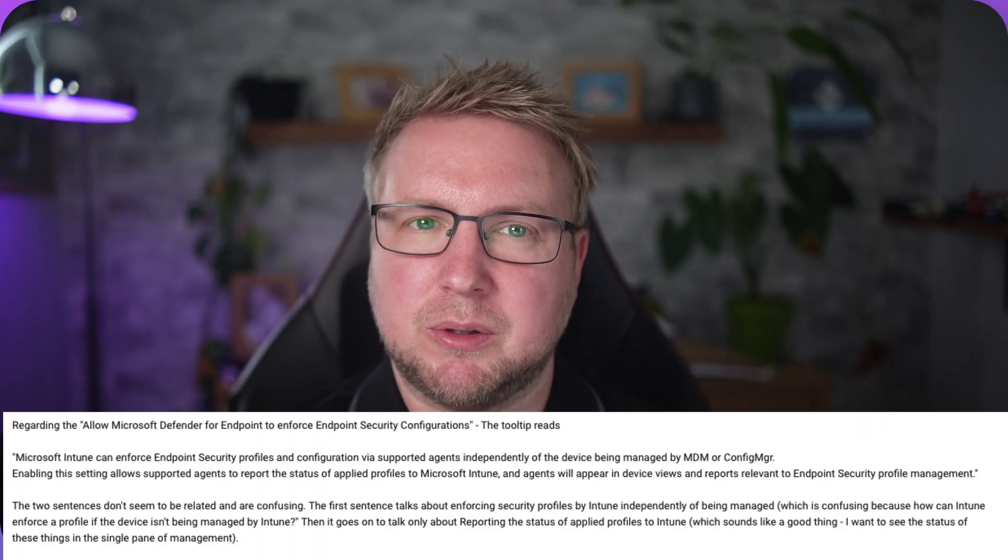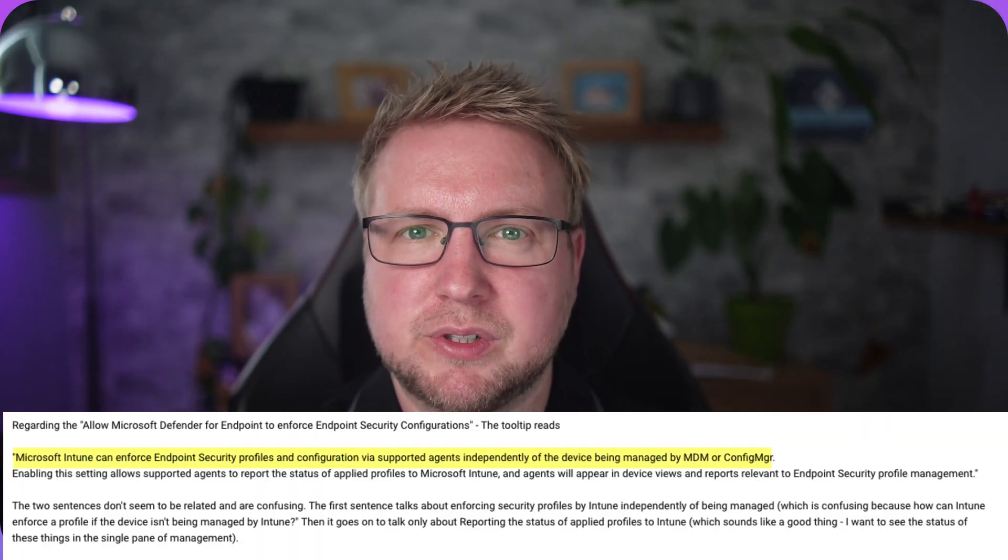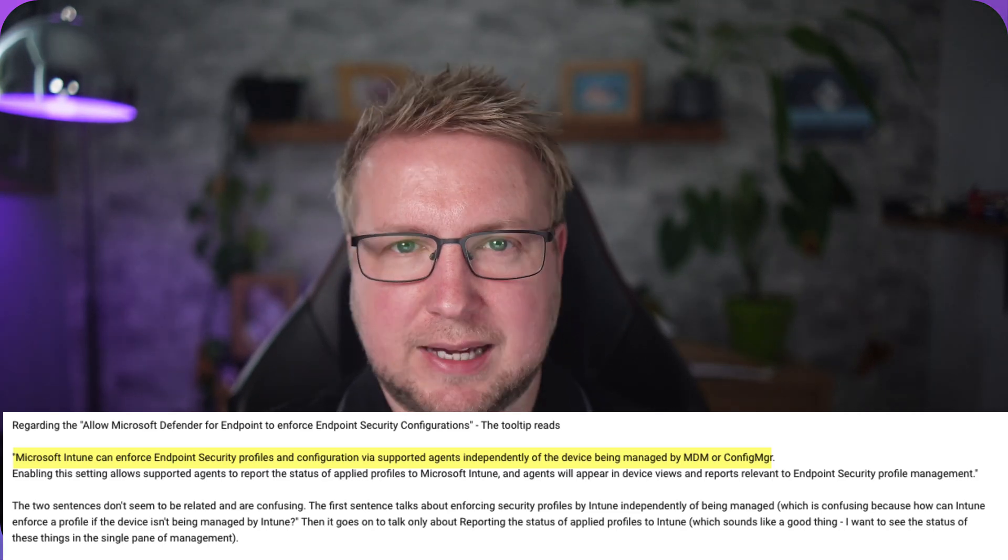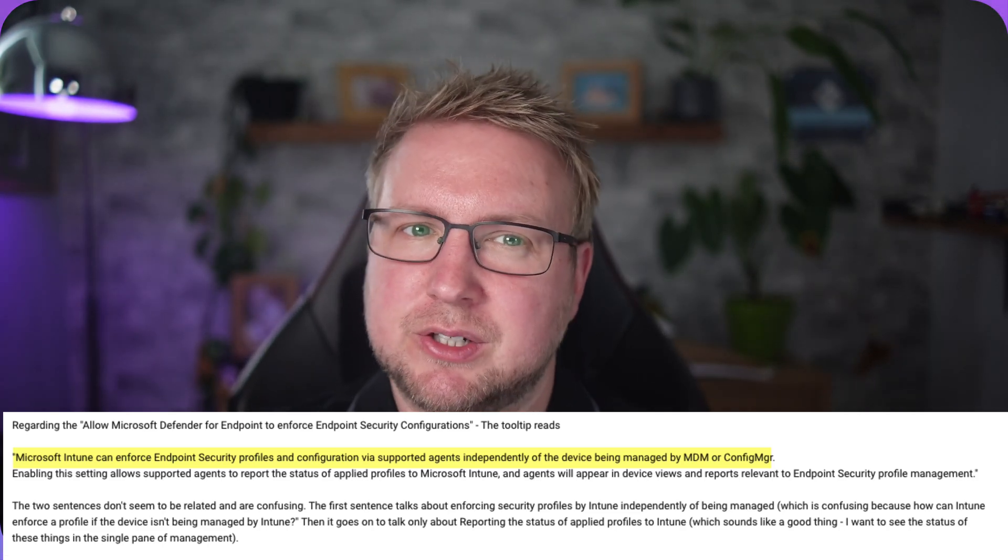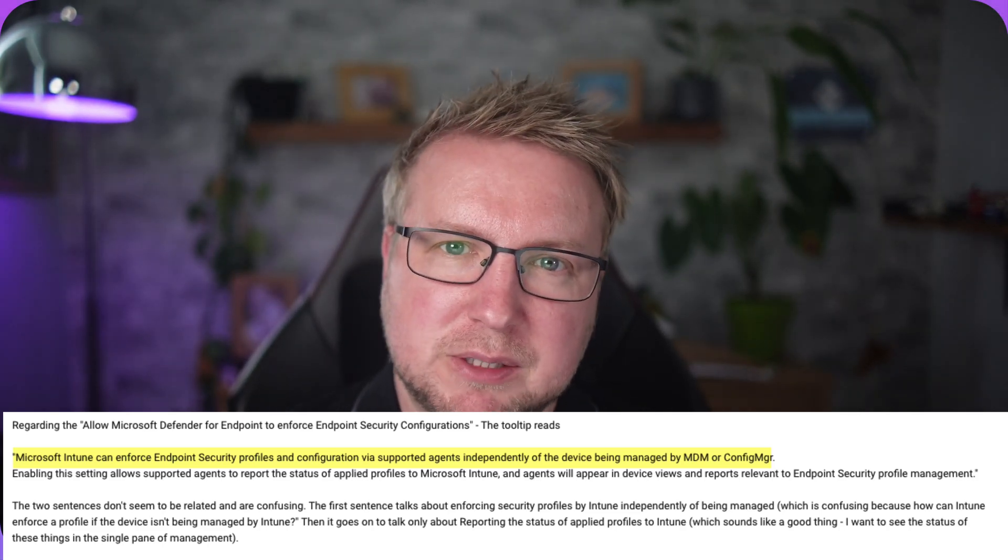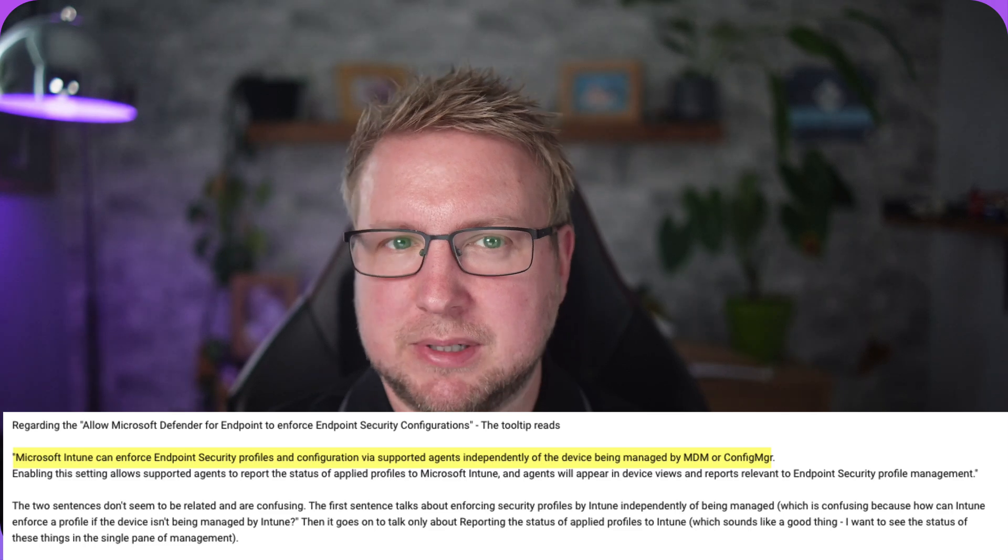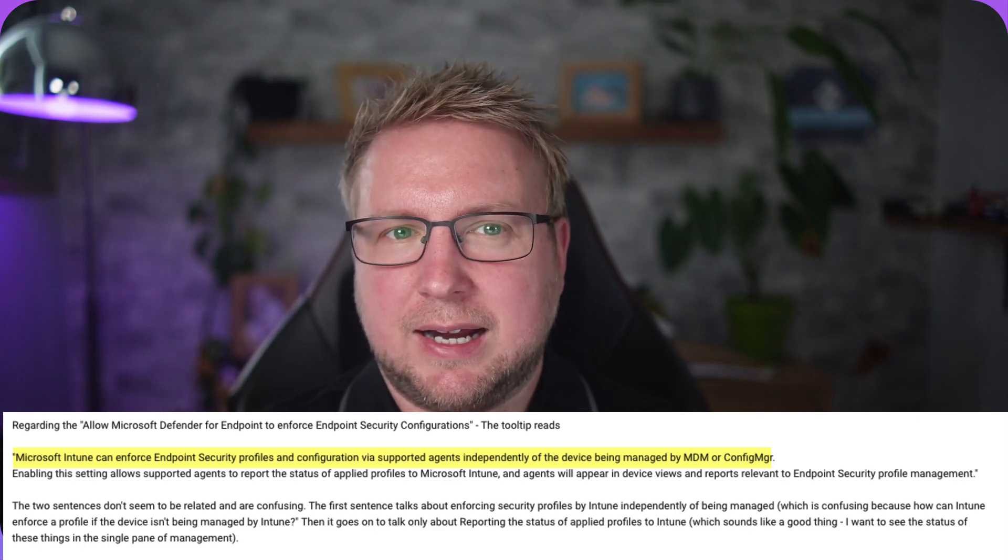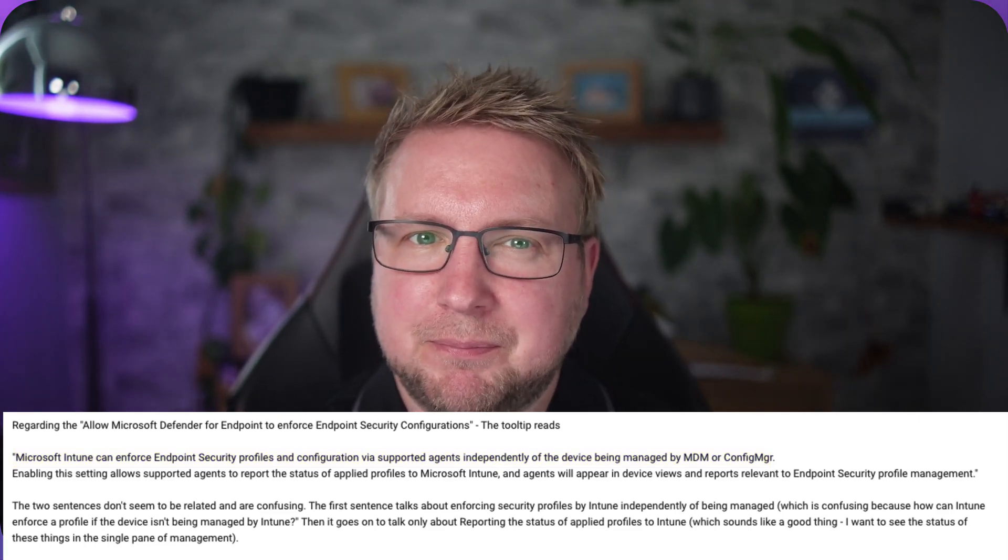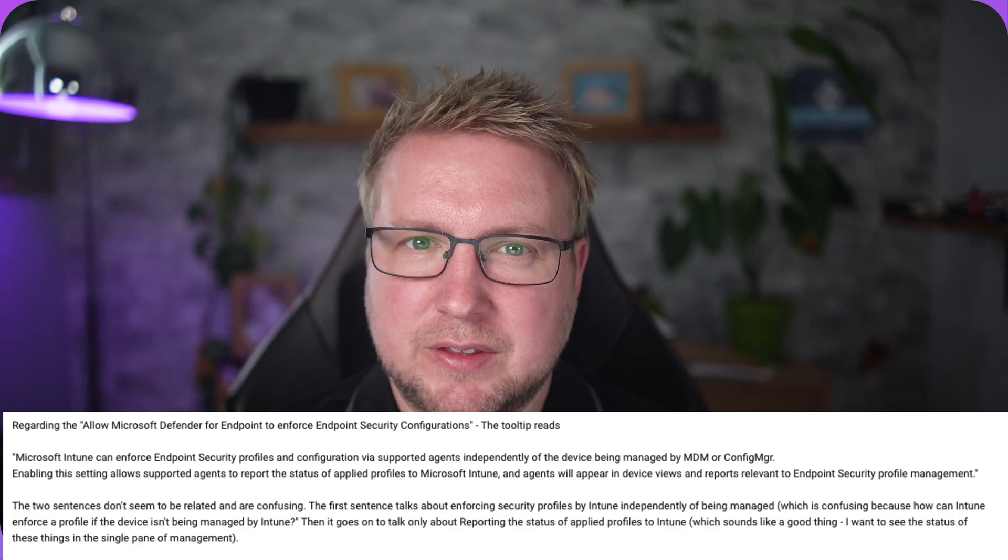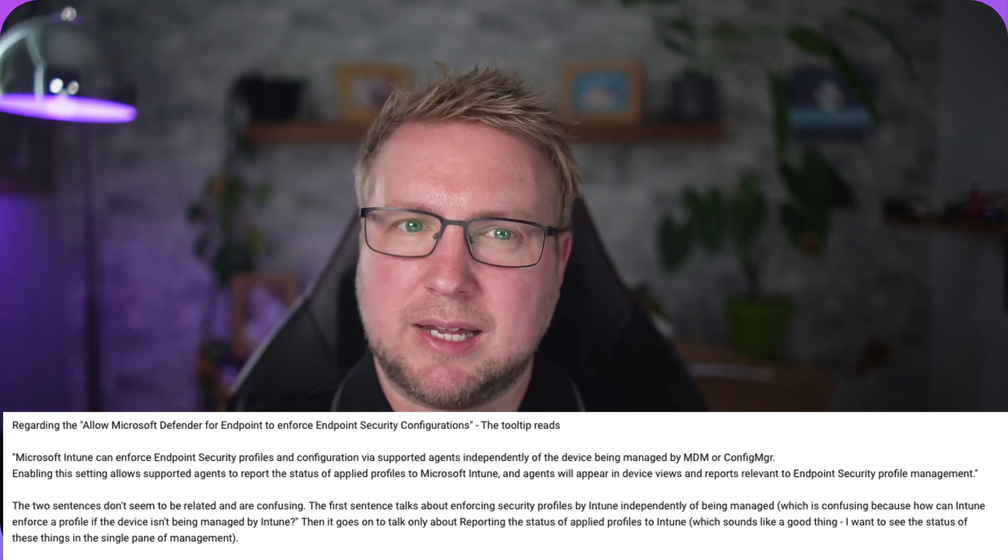I made a quick video on setting up Defender for Endpoint for my next live course on the Academy, and I spotted a question on YouTube about this particular button which says Microsoft Intune can enforce endpoint security profiles and configuration via supported agents independently of the device being managed by MDM or Config Manager. The commenter pointed out that this is actually quite a confusing setting, and the tooltip doesn't really give much away as to what it's for.